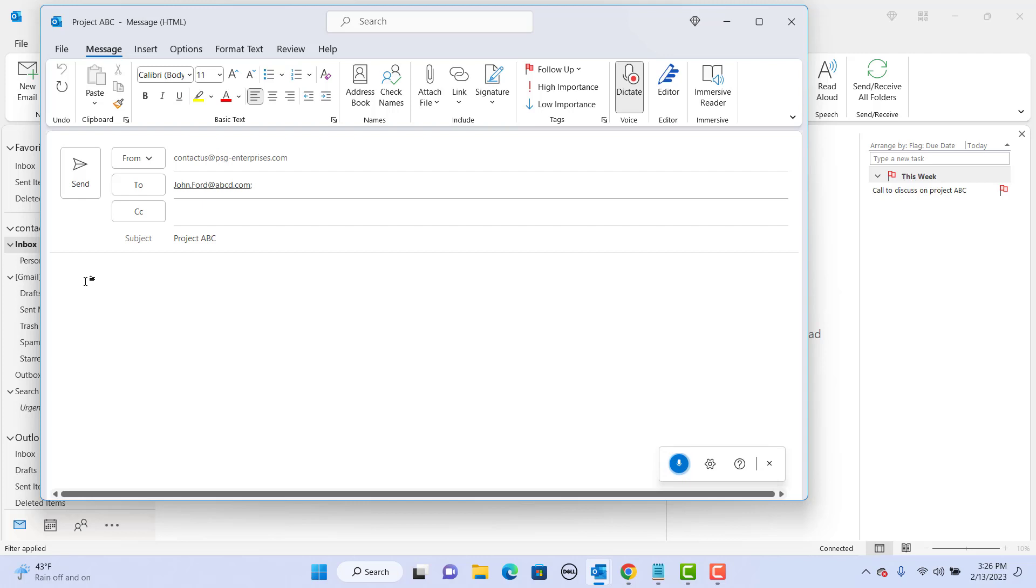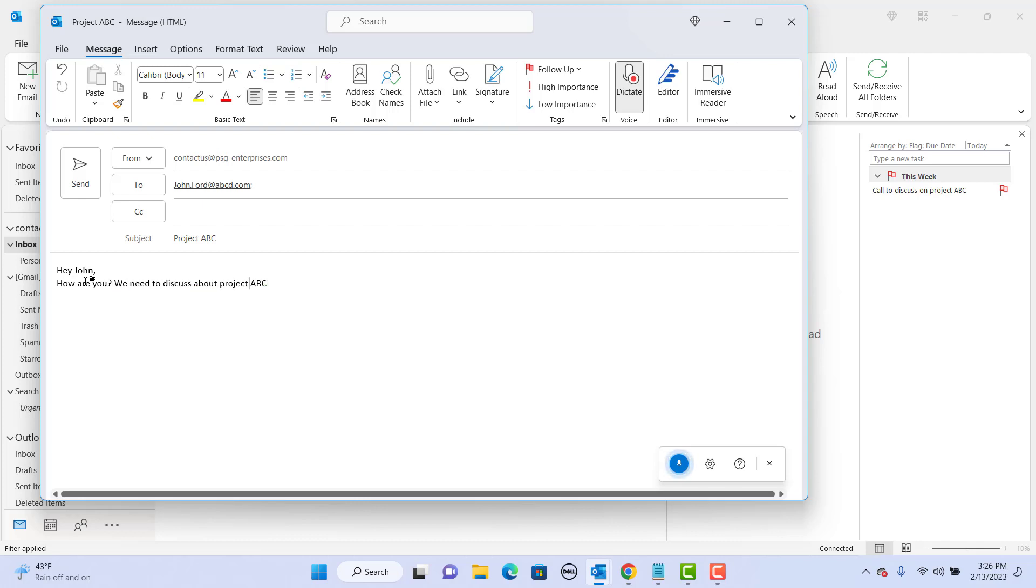Hey John, comma, next line. How are you? We need to discuss about project ABC. Full stop. Please call me when you have some time. Full stop.